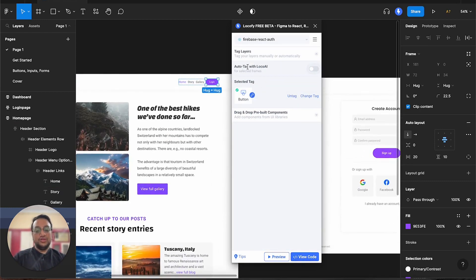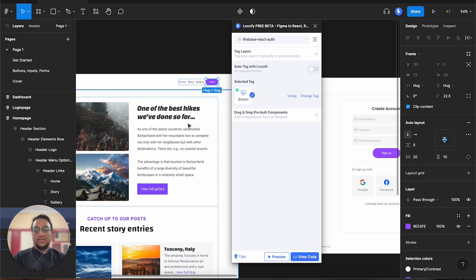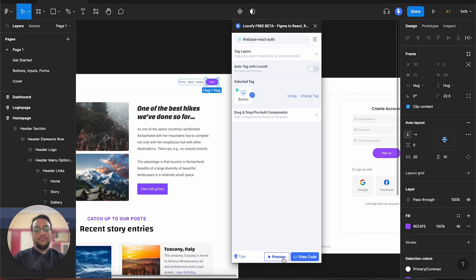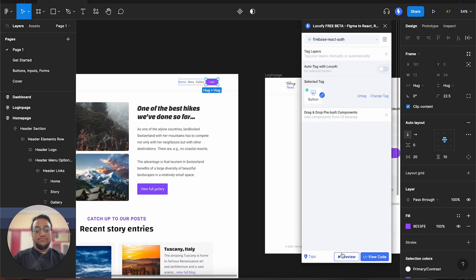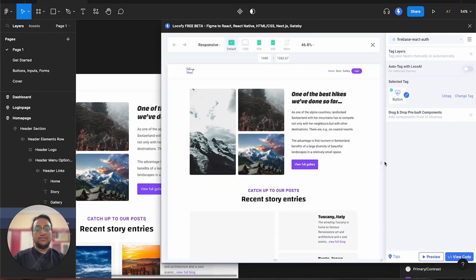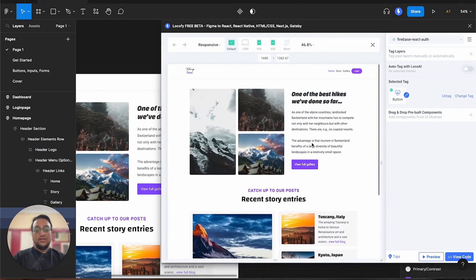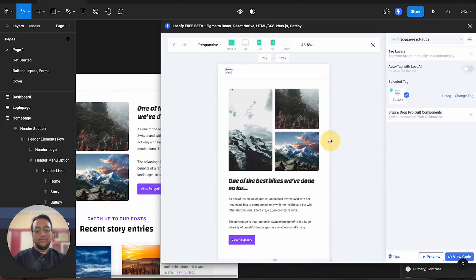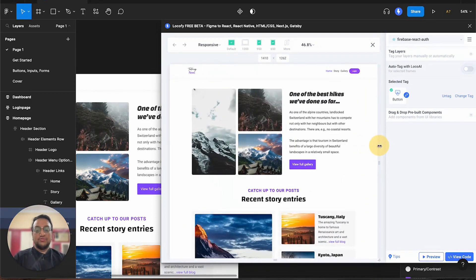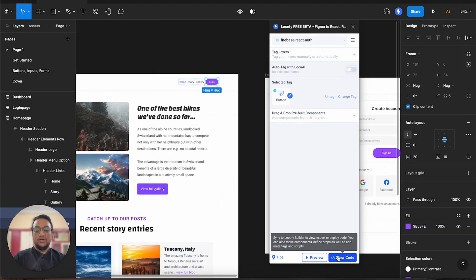You can also see the auto-tag with Locofy AI feature, which uses artificial intelligence to quickly scan your Figma files and suggest tags based on it. At the very bottom, you can also see preview and view code buttons. Using the preview button, you can quickly view a live responsive prototype of your Figma design — and this is actually generated via code, so this is not a static image. It is also very responsive, and this responsiveness is applied by default to all Locofy UI components. Lastly, we have the view code button, which will redirect us to the Locofy builder and sync our designs there, where we can then export or deploy our code.